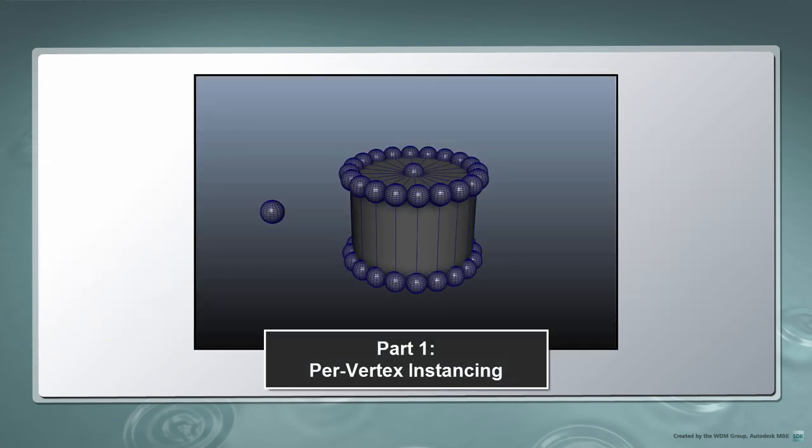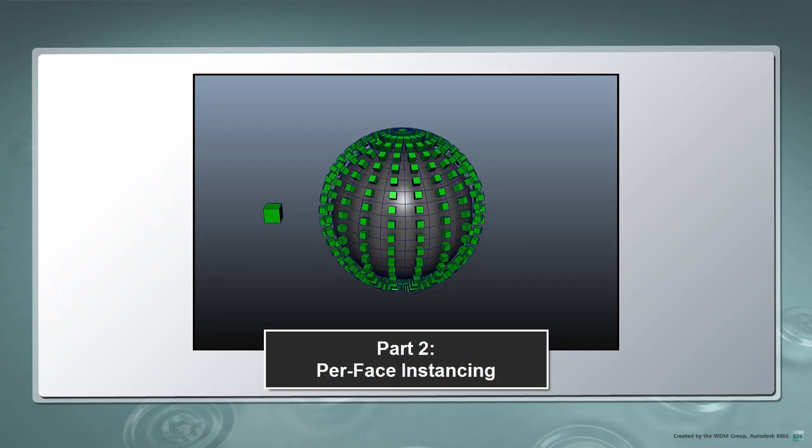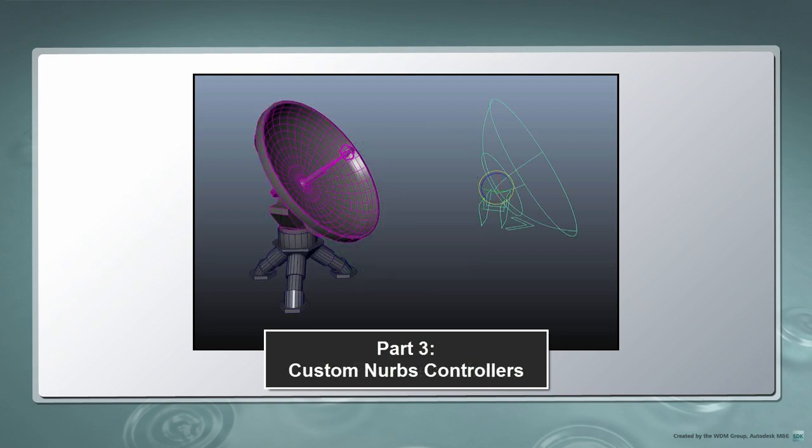Our first script will help us create instances of an object on a set of selected vertices. Our second script will help us create and align instances to a set of selected faces. Our third script will help us create NURBS curve controllers to facilitate posing and animation.